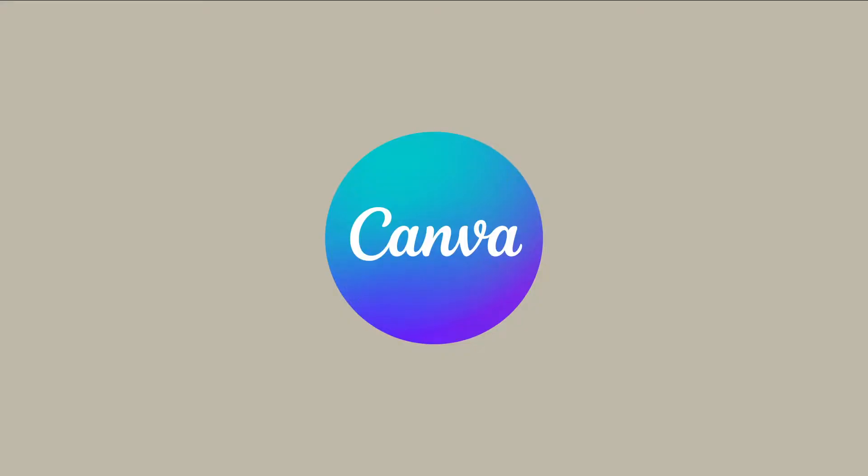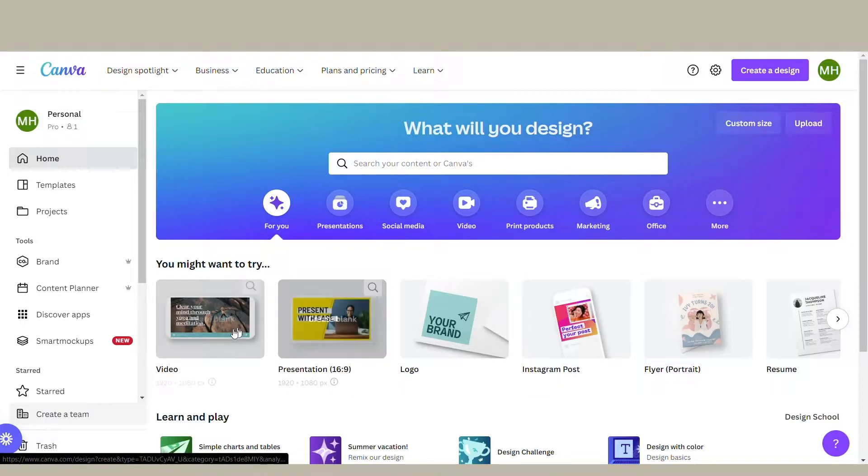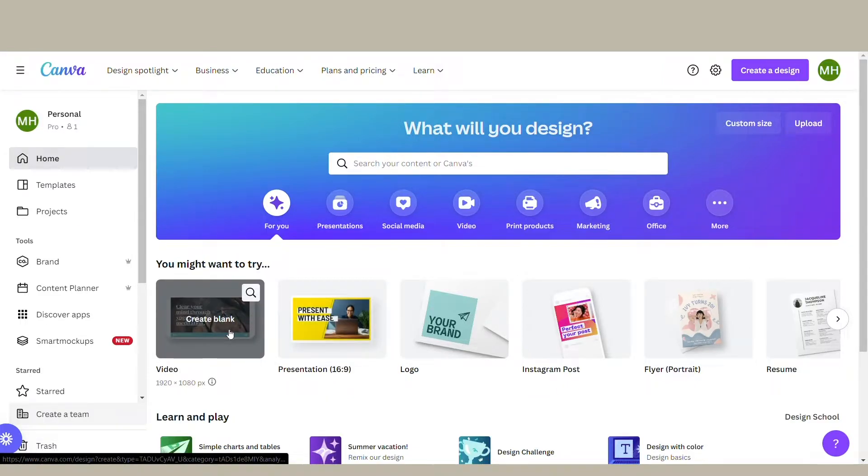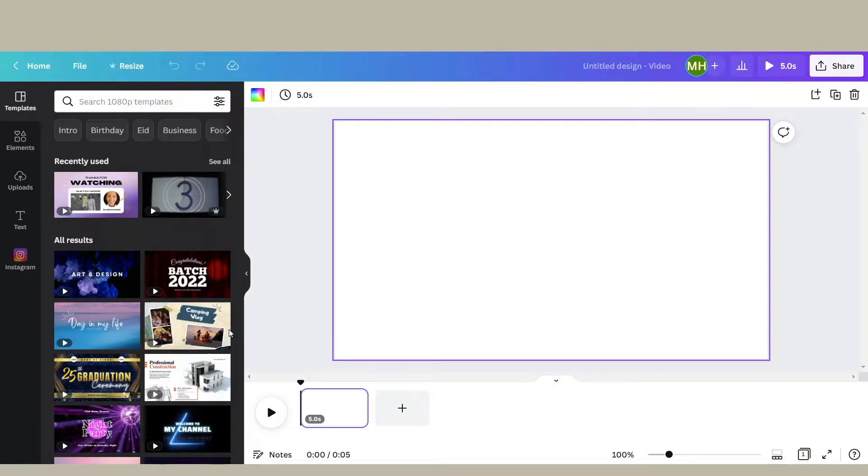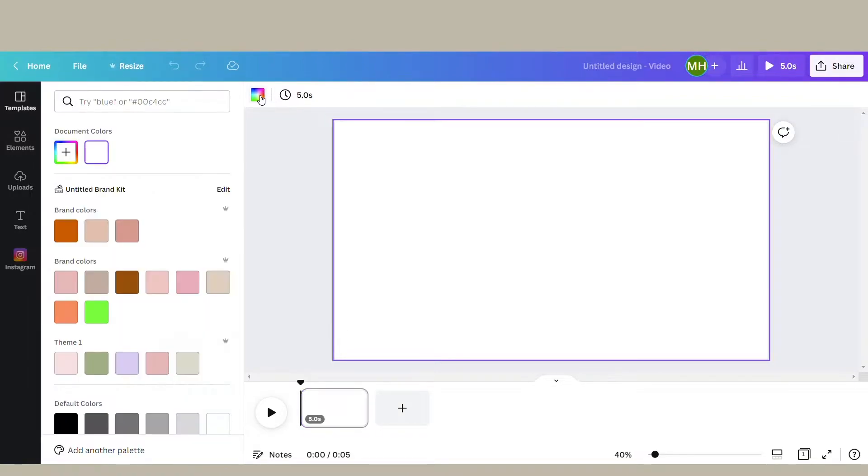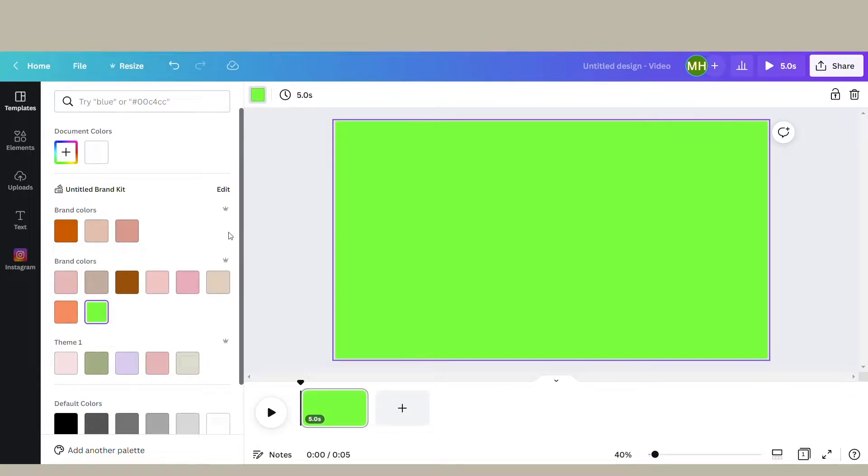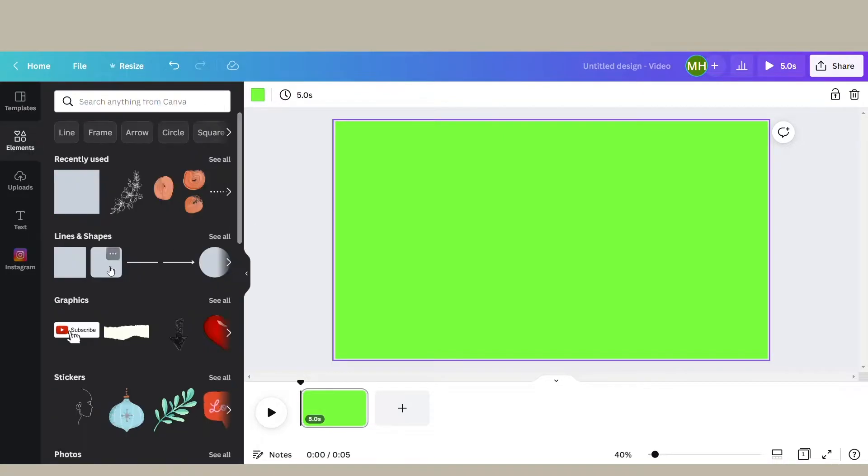To do this, you're going to need Canva. Go into Canva and open up a video template. Once you get into Canva and have it open, you want to make the background color a green screen color.